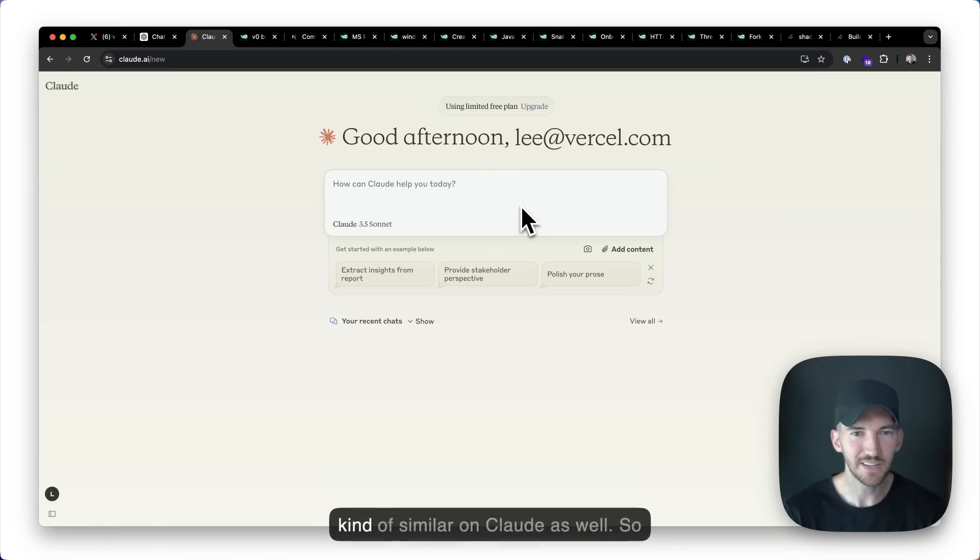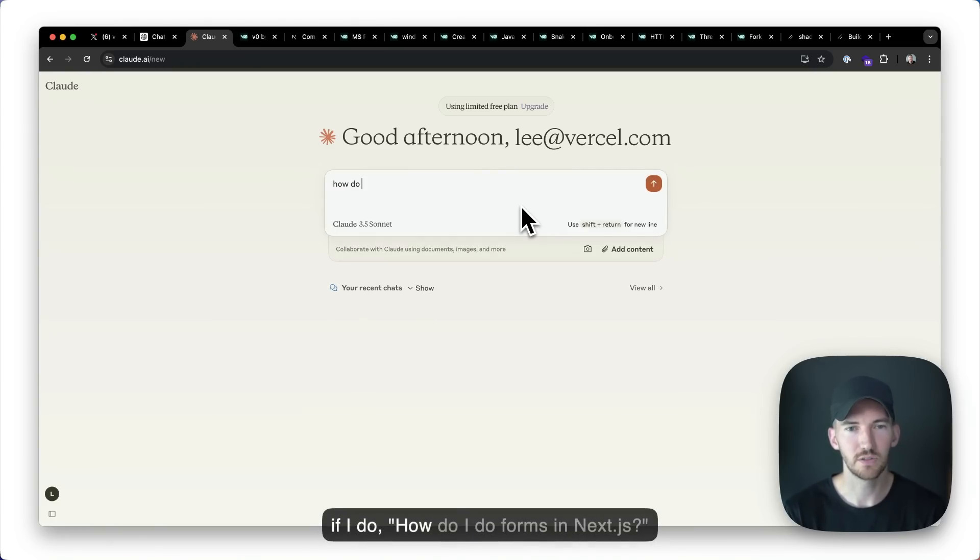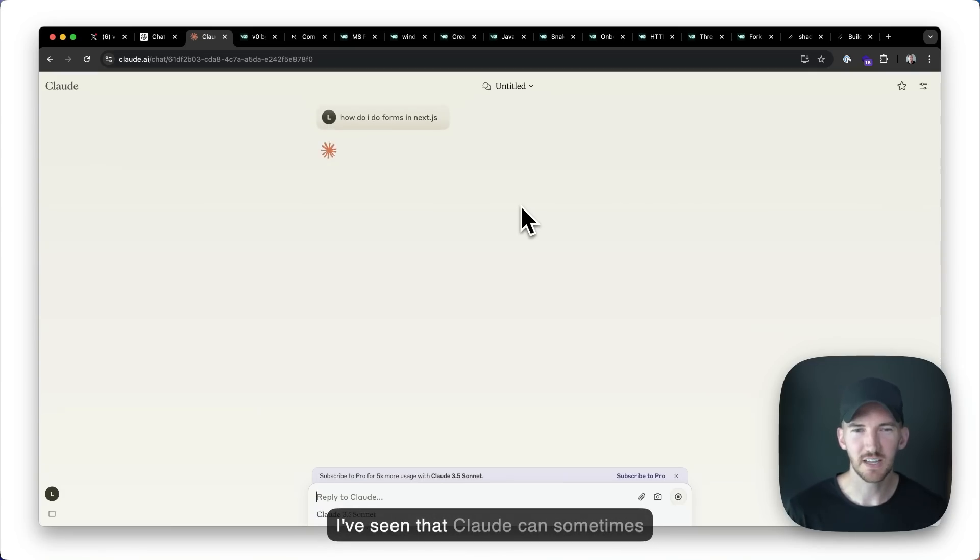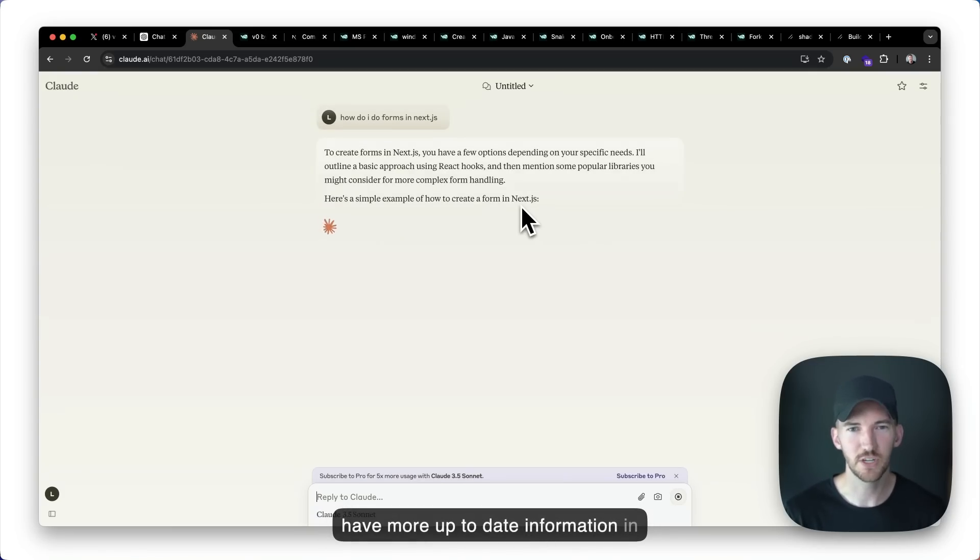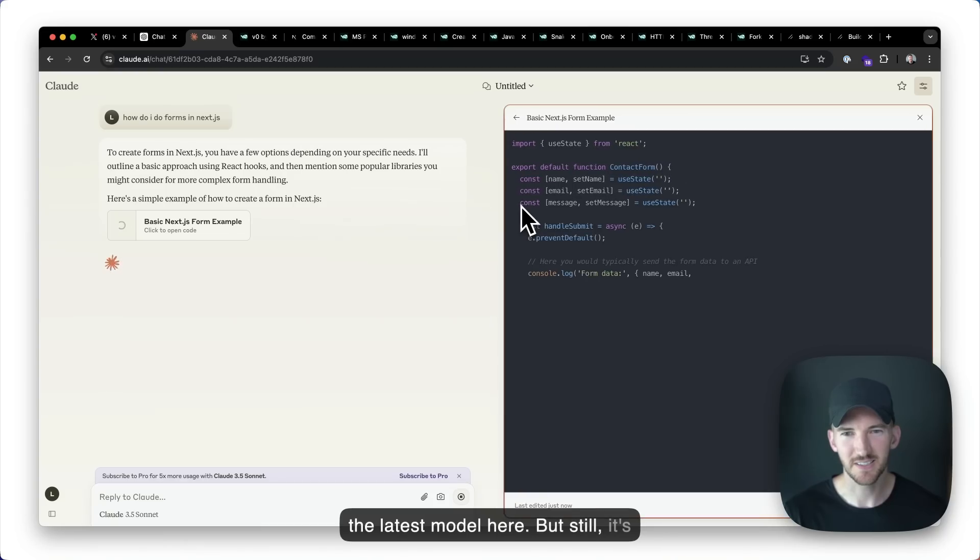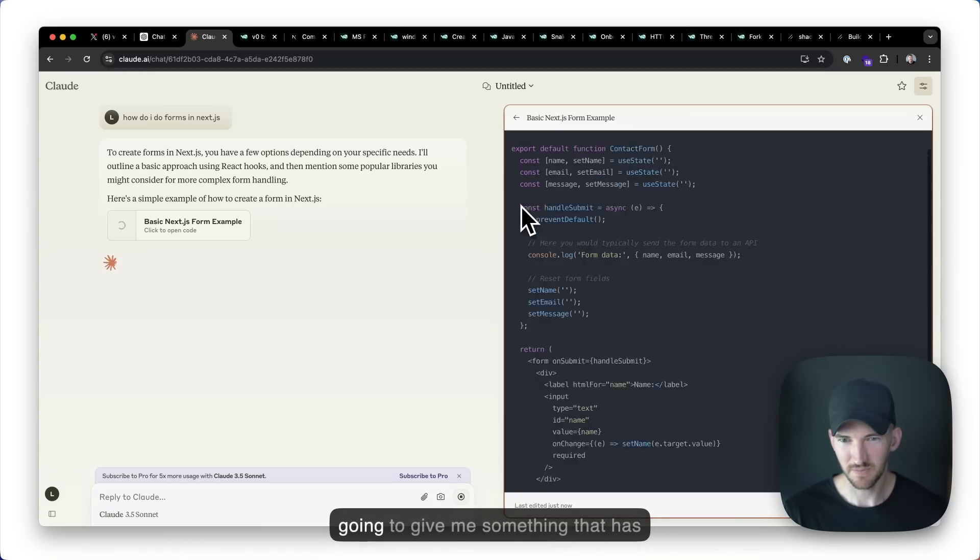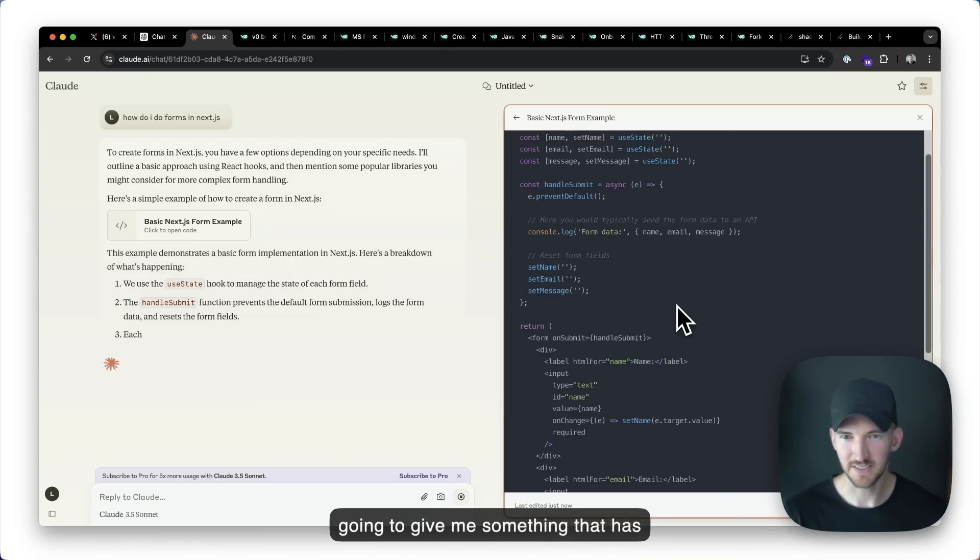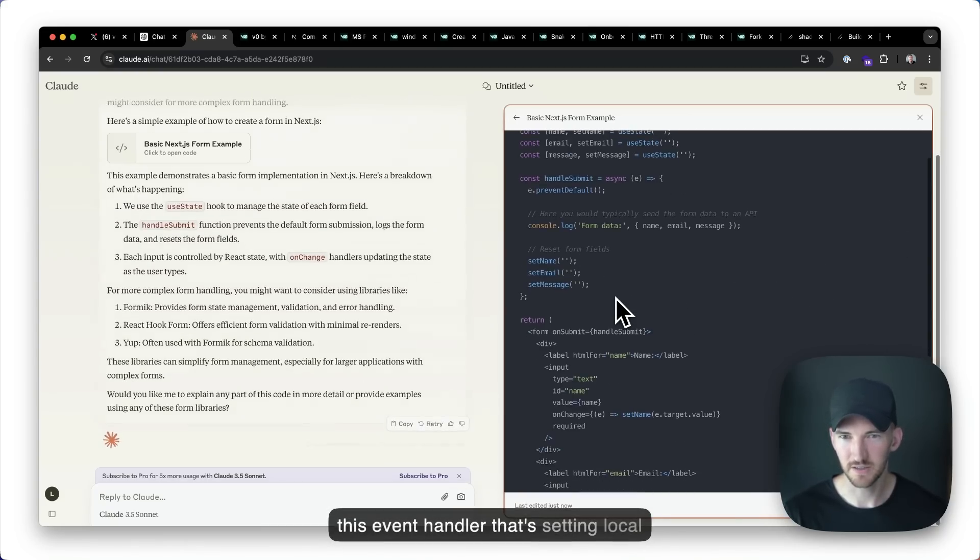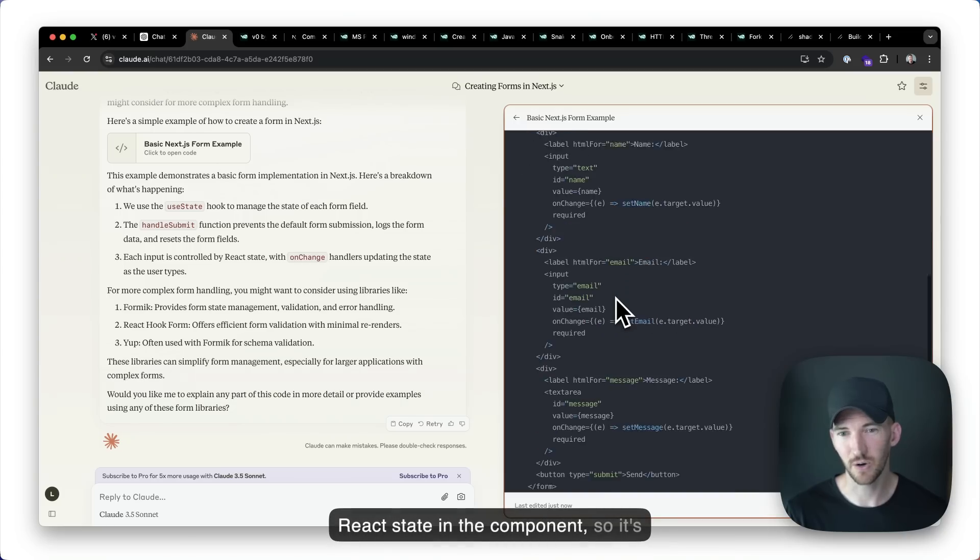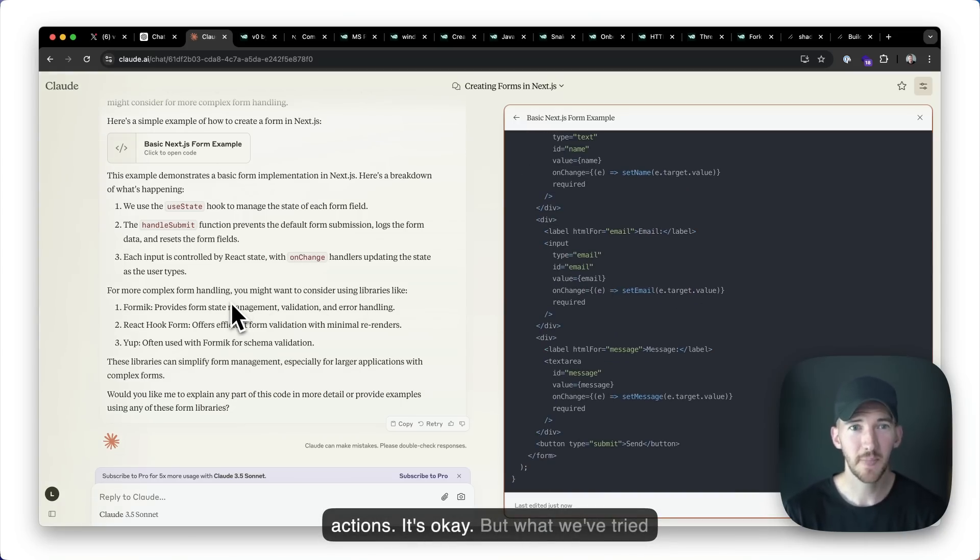And it's kind of similar on Claude as well. So if I do how do I do forms in Next.js, I've seen that Claude can sometimes have more up to date information in the latest model here, but still it's going to give me something that has this event handler that's setting local react state in the component. So it's not even using URL state or server actions. It's okay.